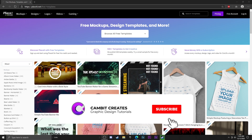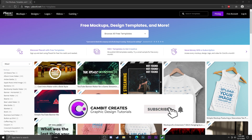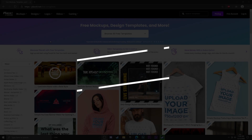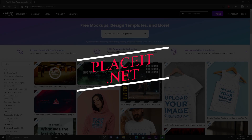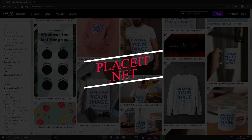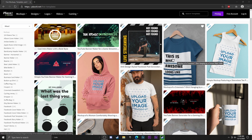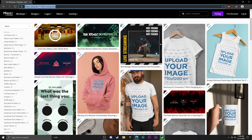Hey, what is going on guys, welcome back to another video. In this video I'm showing you guys how to do a t-shirt mockup for free, super easily, by using Placeit. It's a website that has a ton of other stuff which I'll make other videos on. This is also not a sponsored video, by the way.